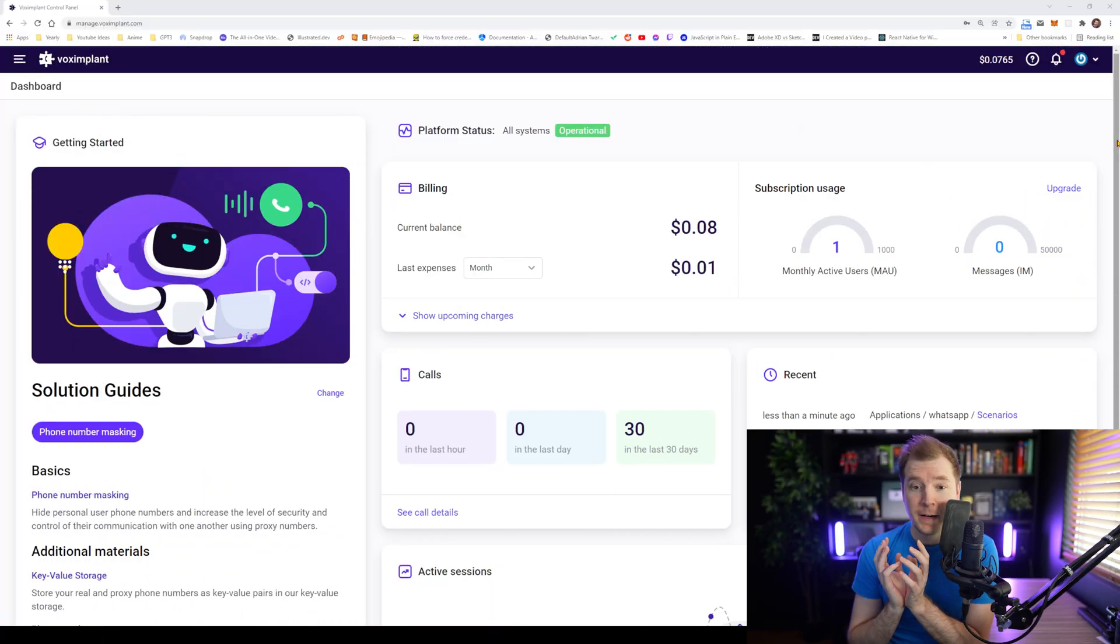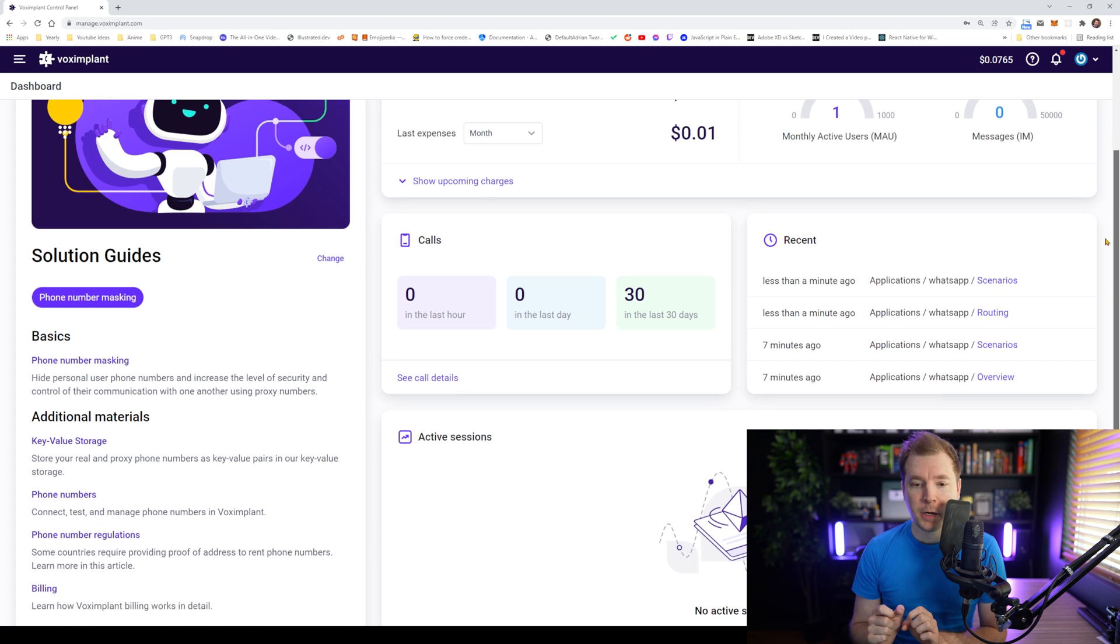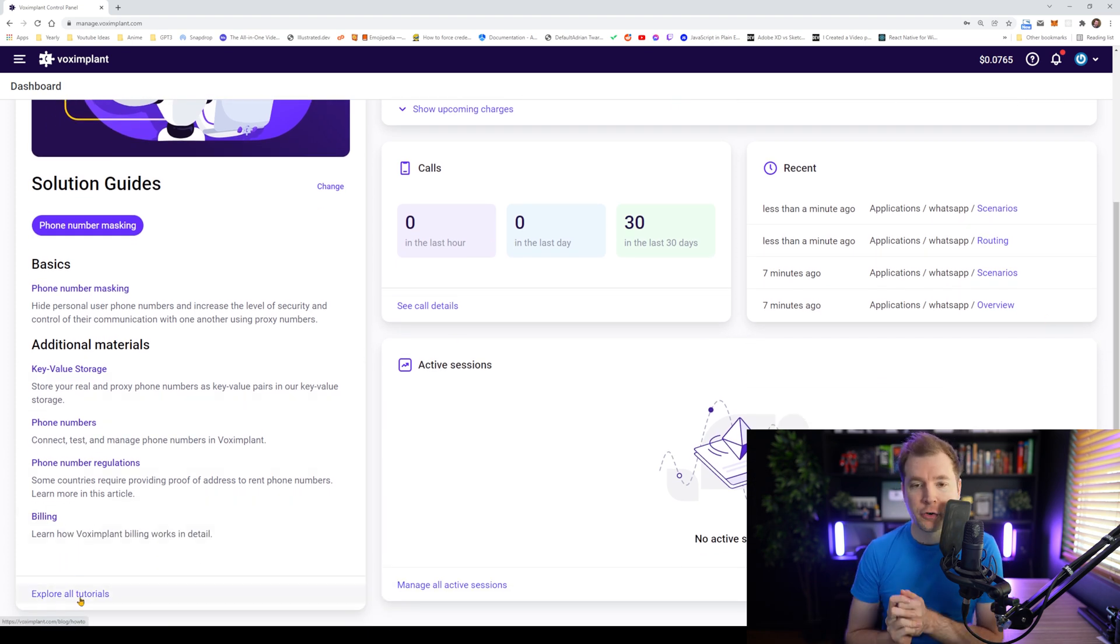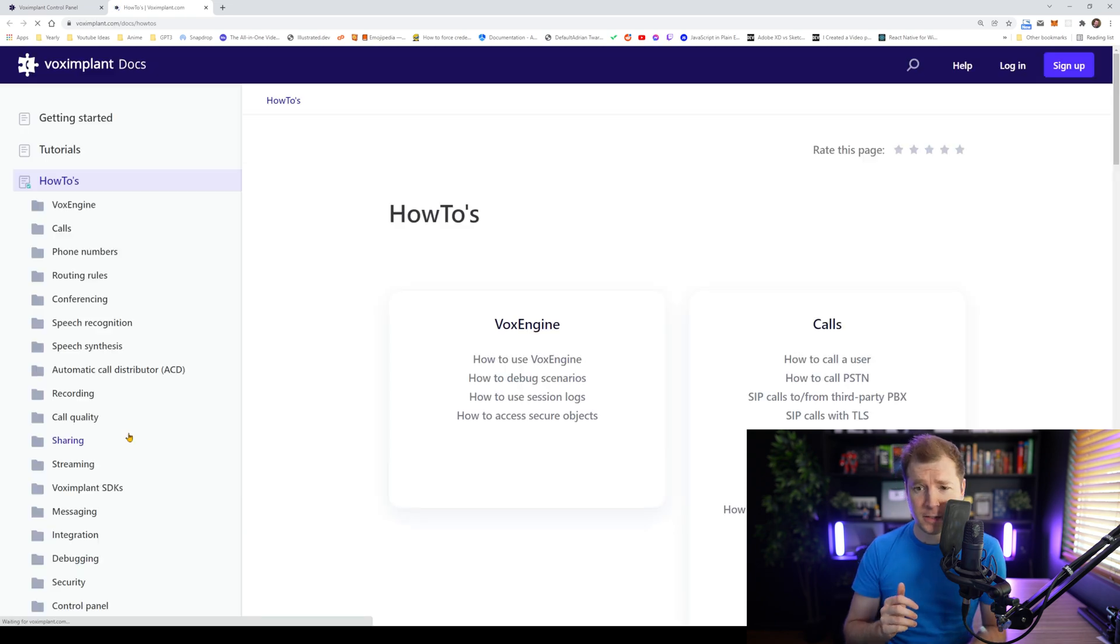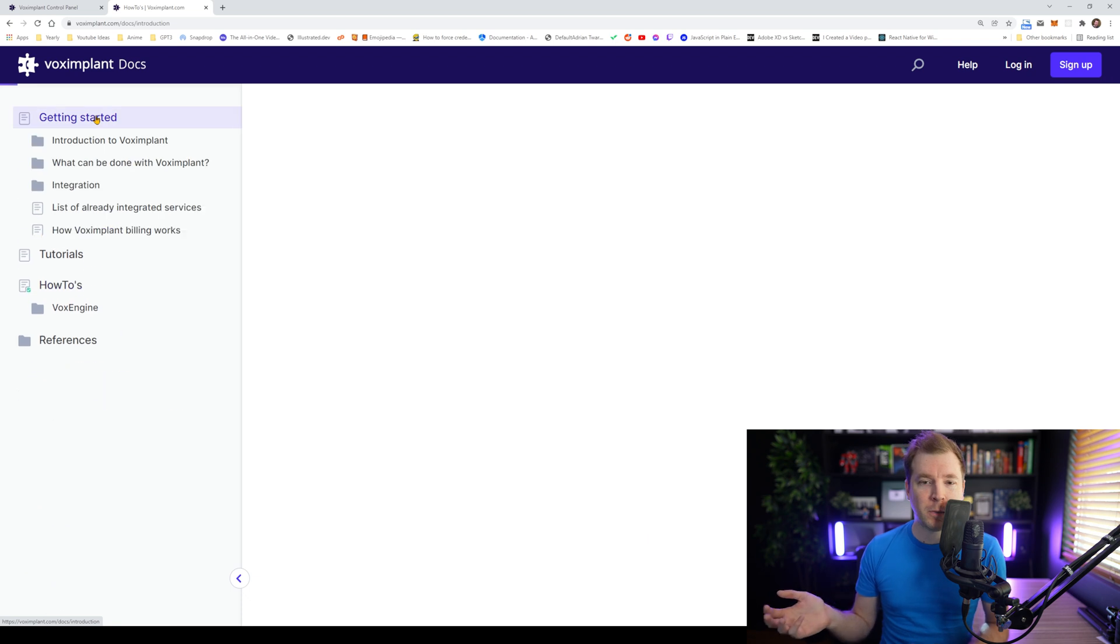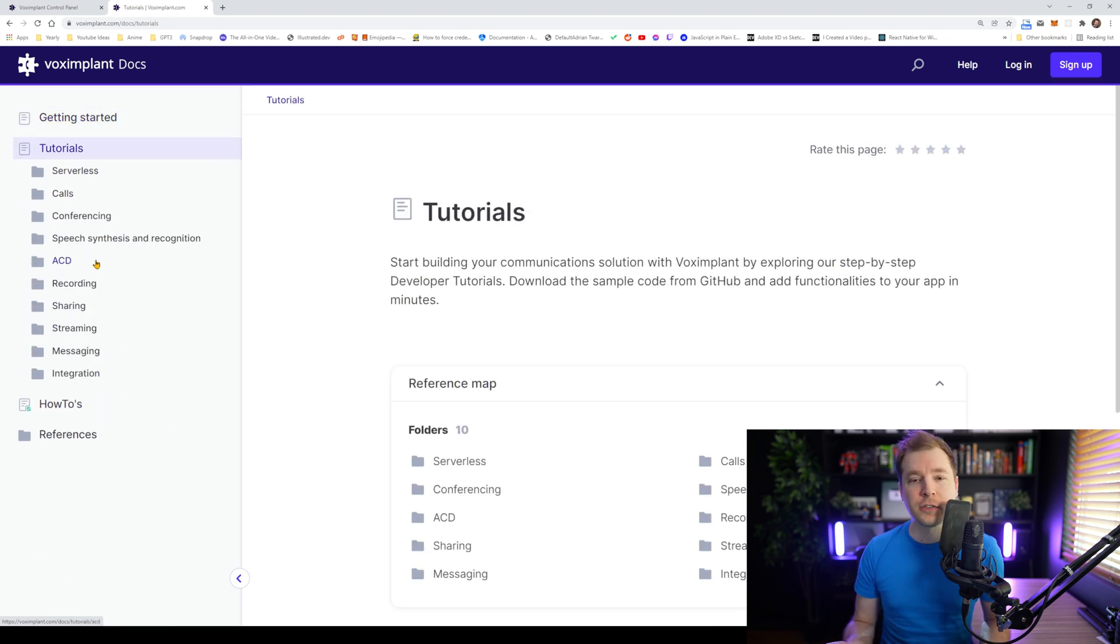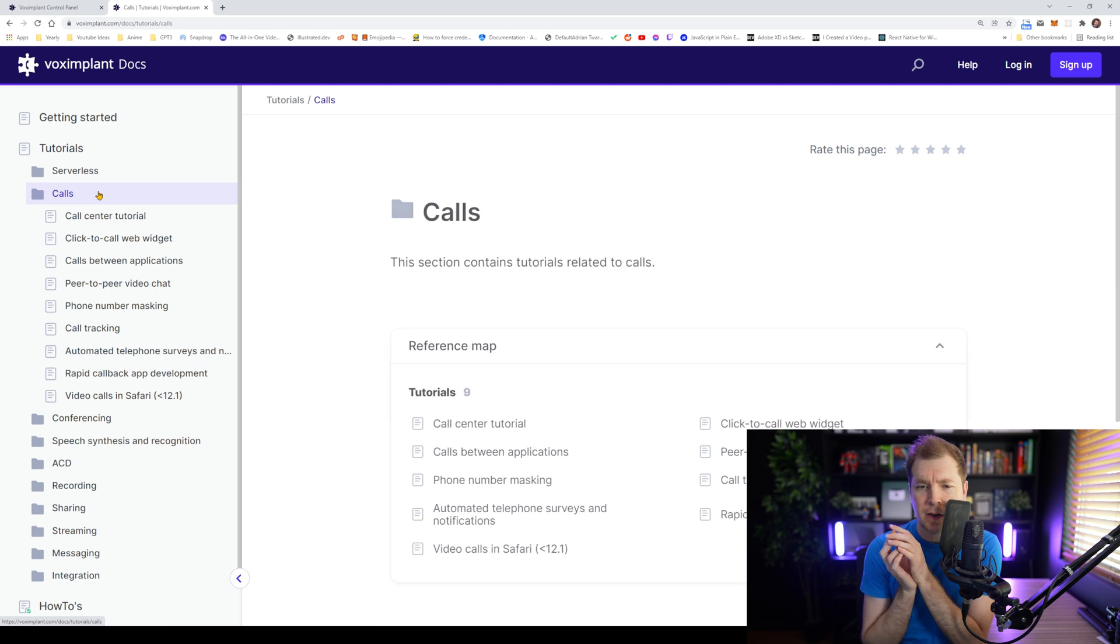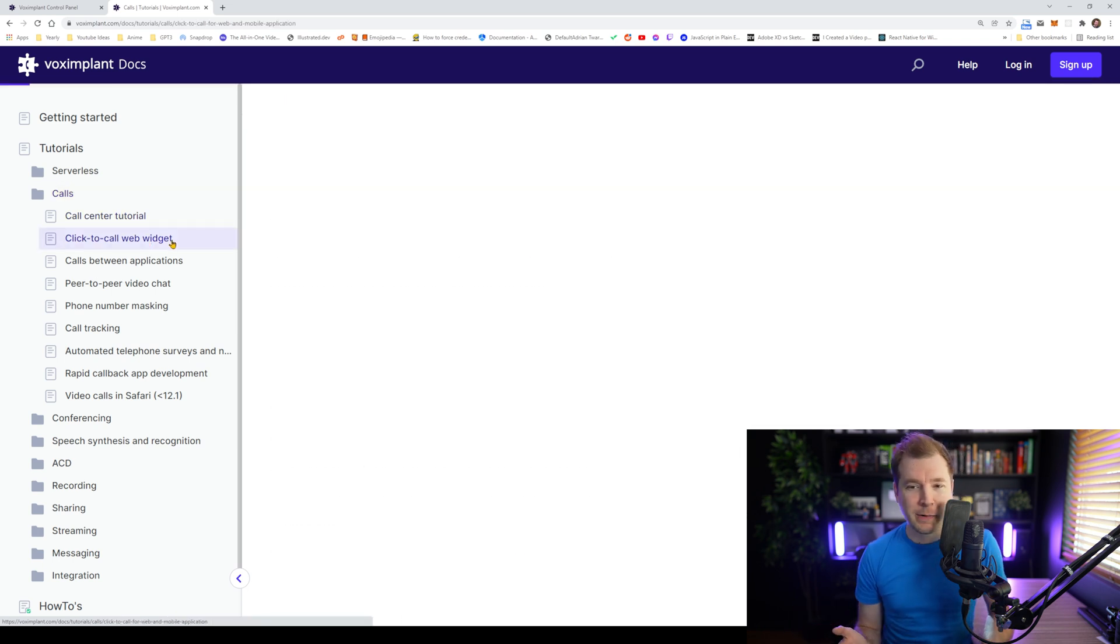So for this part, what I'm going to do is head down to the bottom and we want to have a look at the documentation and tutorials. And what I have found here is there's quite a lot to go through. I want to get started on something more basic. So I had a look at getting started and then I had a look at tutorials. I jumped into calls and I want to create a web widget. I think that'll be cool.